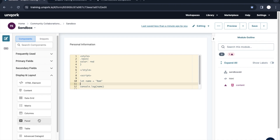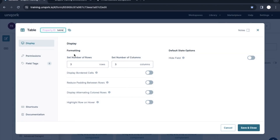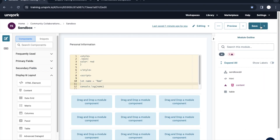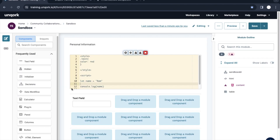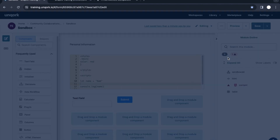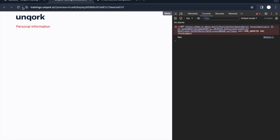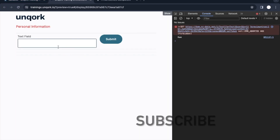Now let's go to the Table component. This component provides a layout where rows and columns, or cells, are already defined. For example, if I create a table with three rows and three columns and click Save and Close, it gives us a ready layout. Inside this layout we can place any components — I'll put a text field in one cell and a button in another. After refreshing, we can see the table with those two components and the remaining rows are blank.